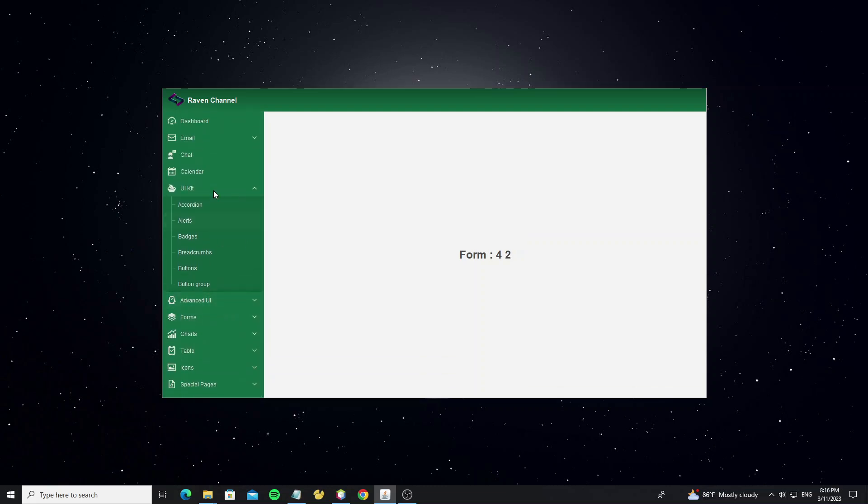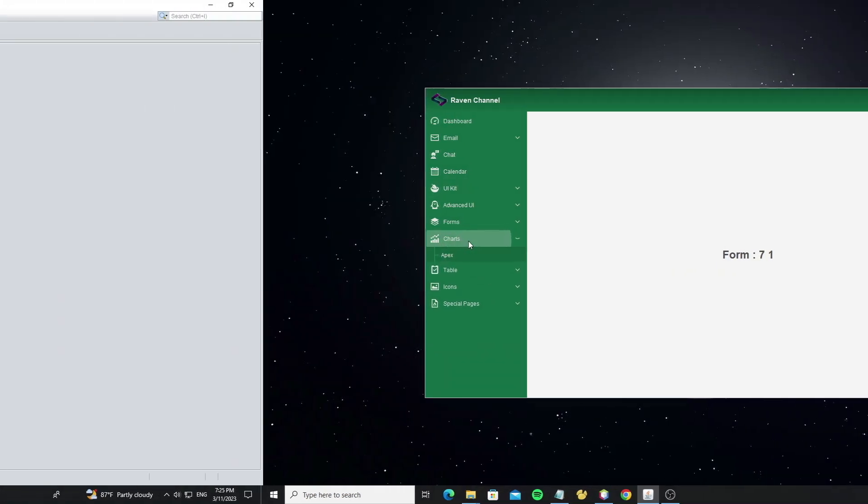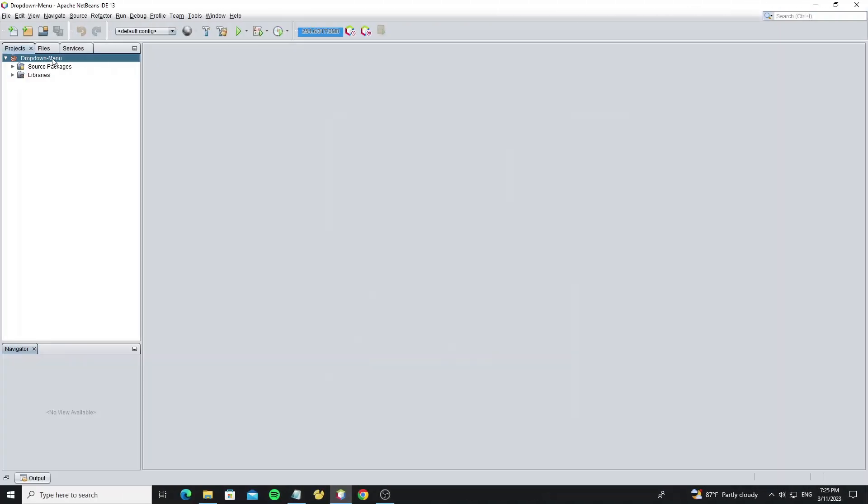When we click on the menu item, we switch the panel form on the main form. Now let's start.